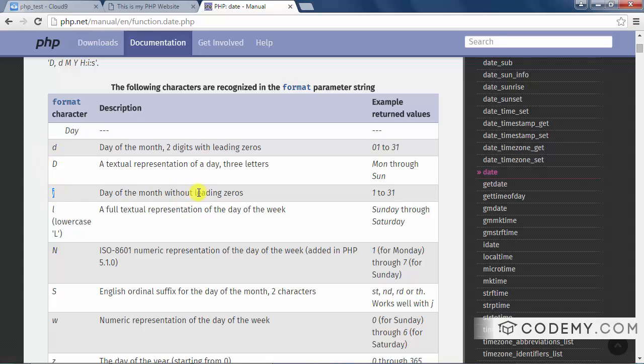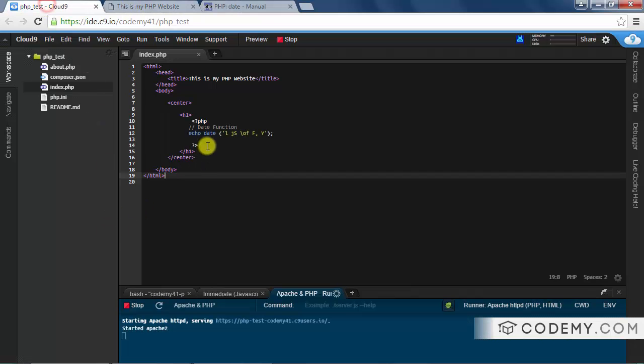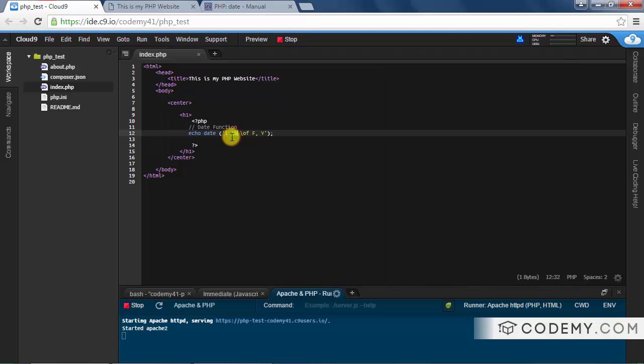So you could just look through here. J we use, this is day of the month without leading zeros. So that's the number of the day or the 26. And look at this capital S.